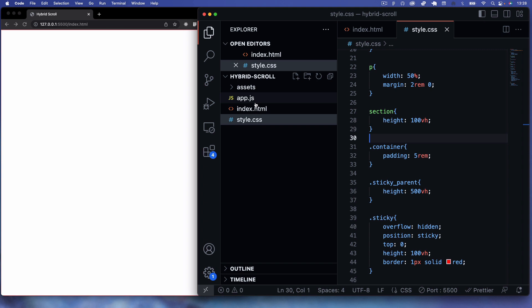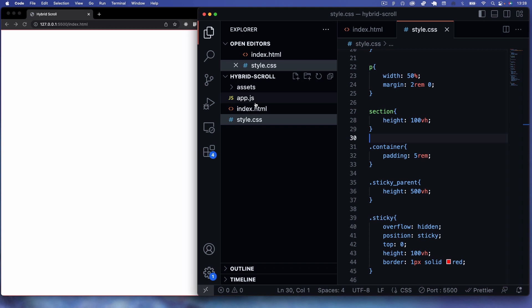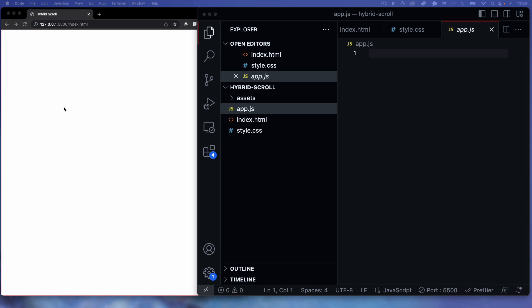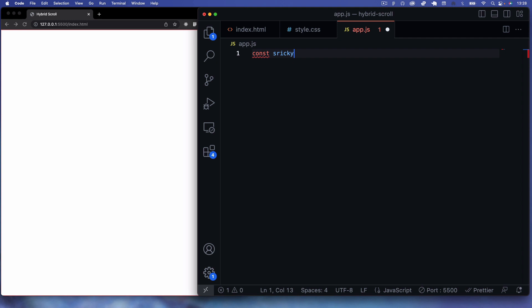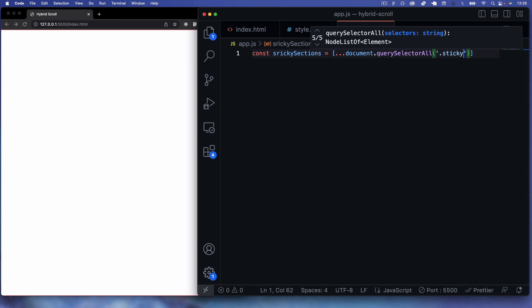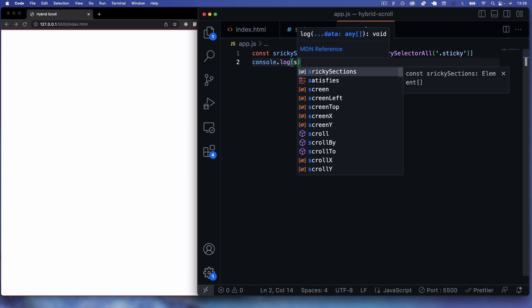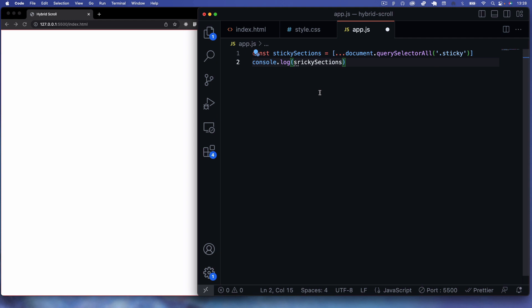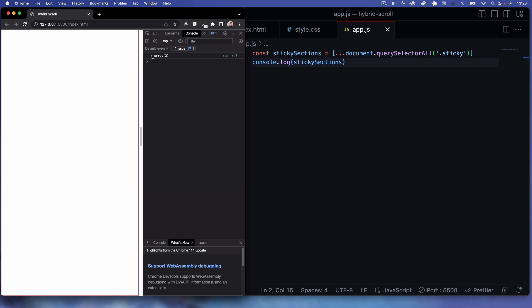Now in app.js, the first thing is grabbing all our sticky sections: const stickySections equals an array using the spread operator with document.querySelectorAll targeting all .sticky elements. Console logging confirms we get an array of two sticky elements.